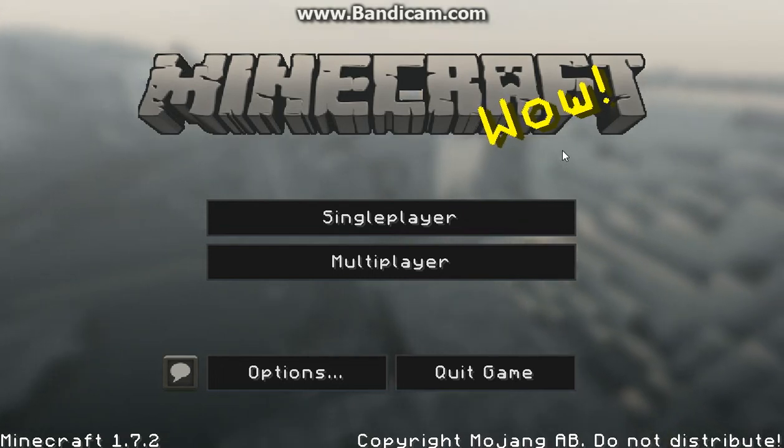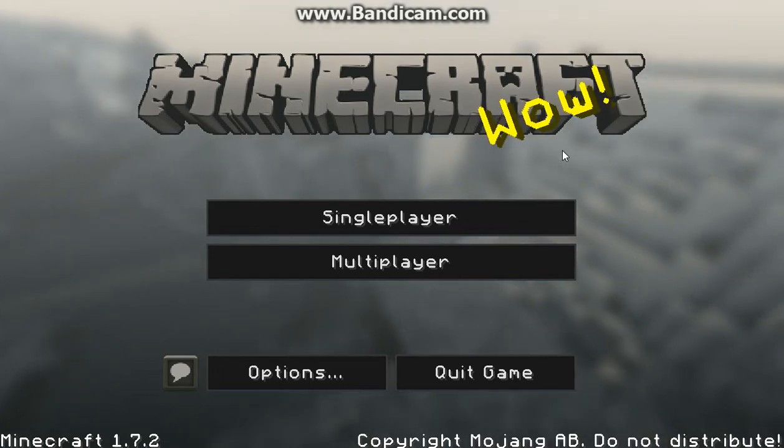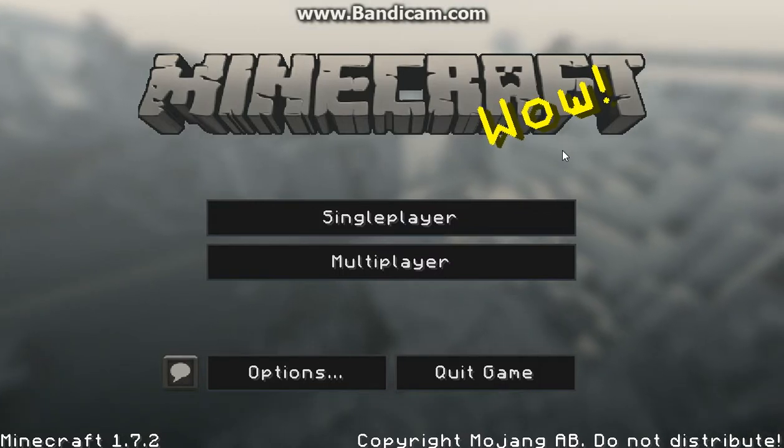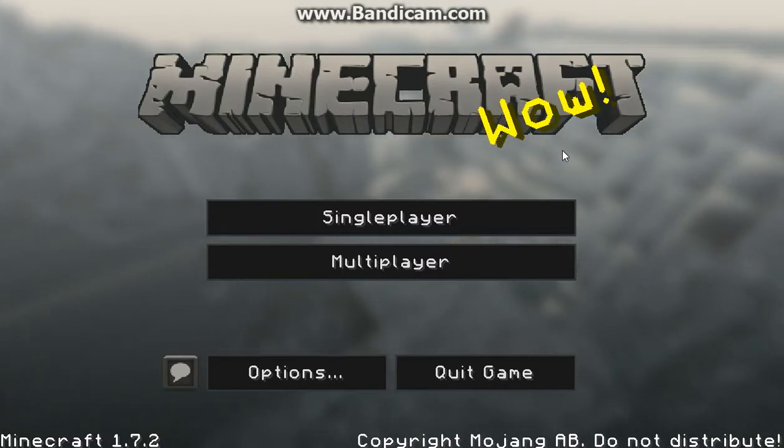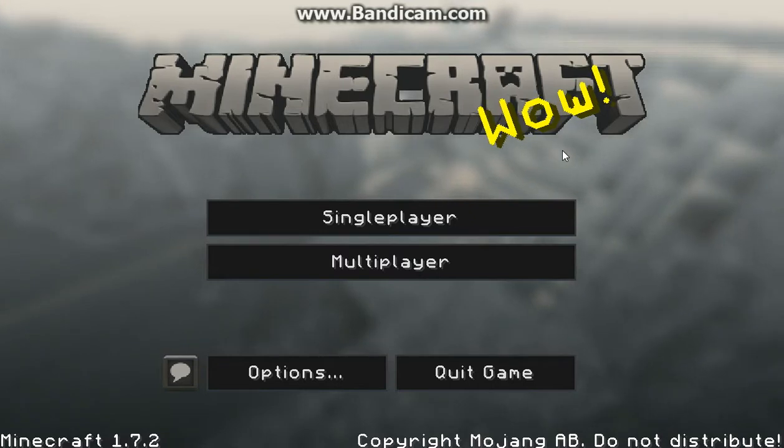Hey, what's up minecrafters? This is me, GamerApp, and today I'm going to show you guys how to get a texture pack for free on your Minecraft 1.7.2.